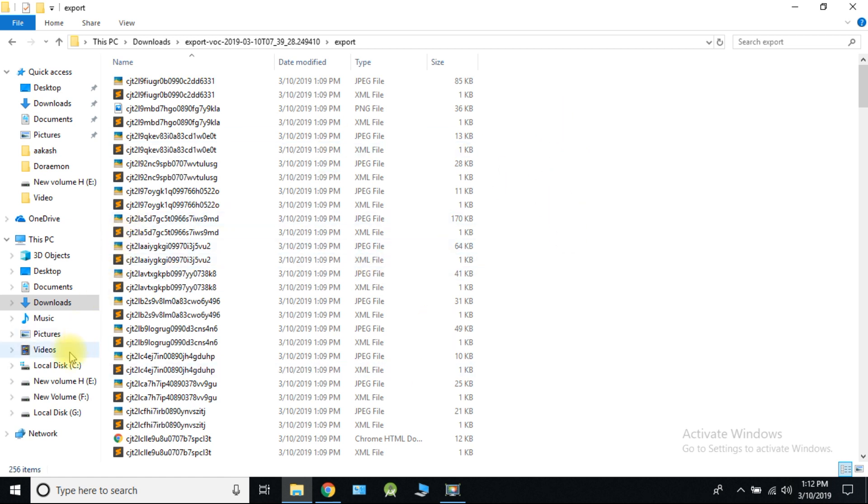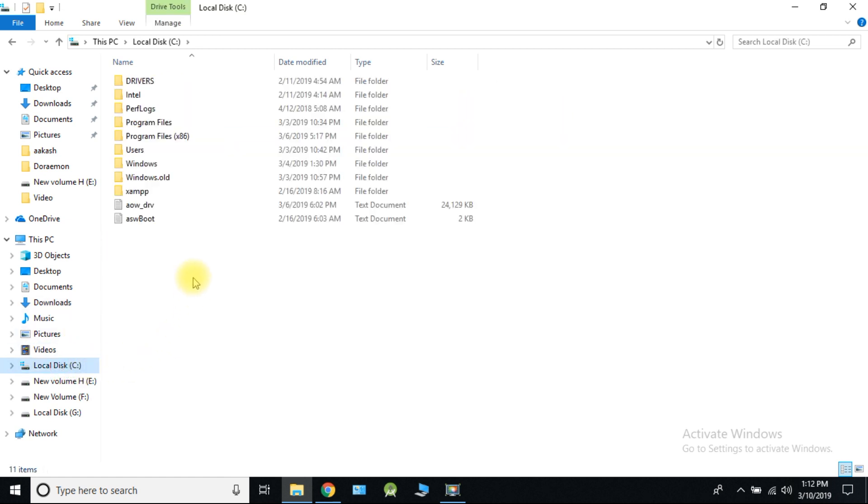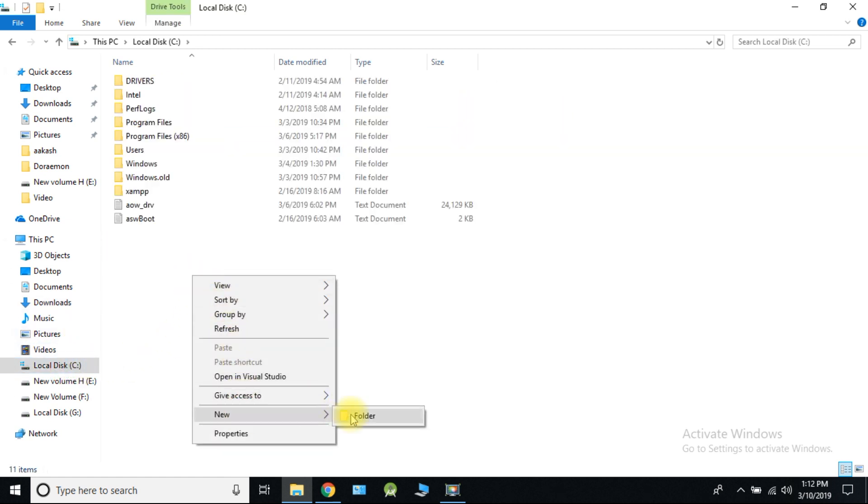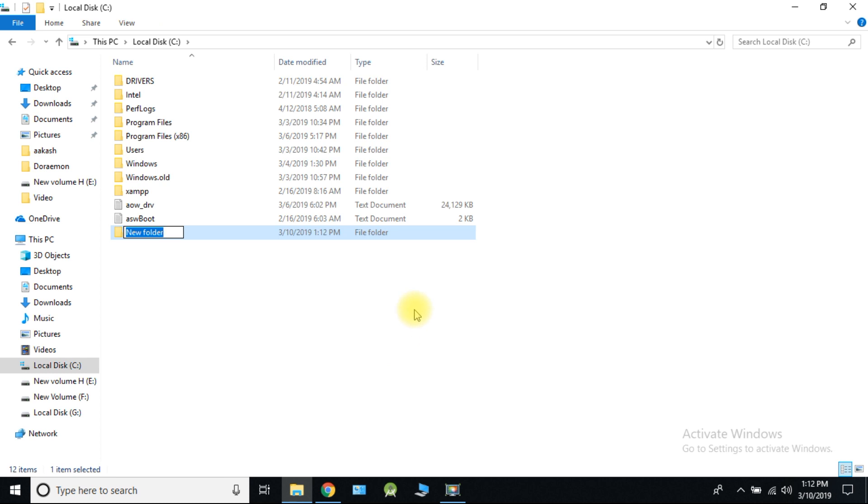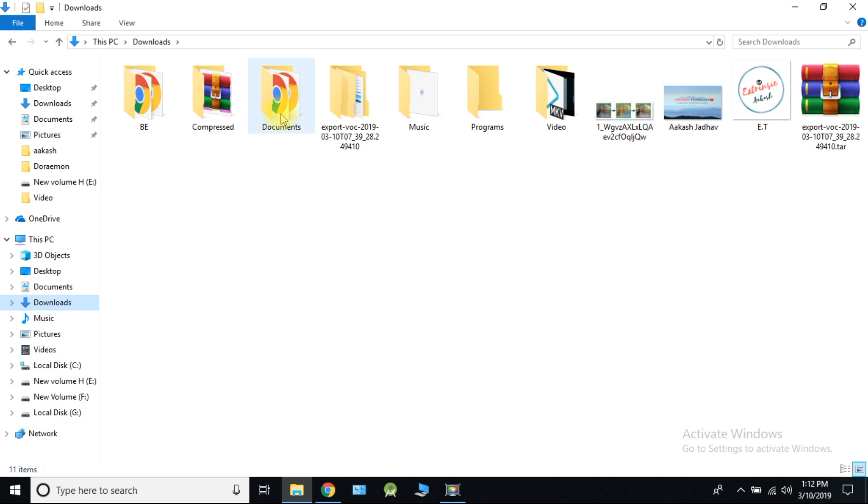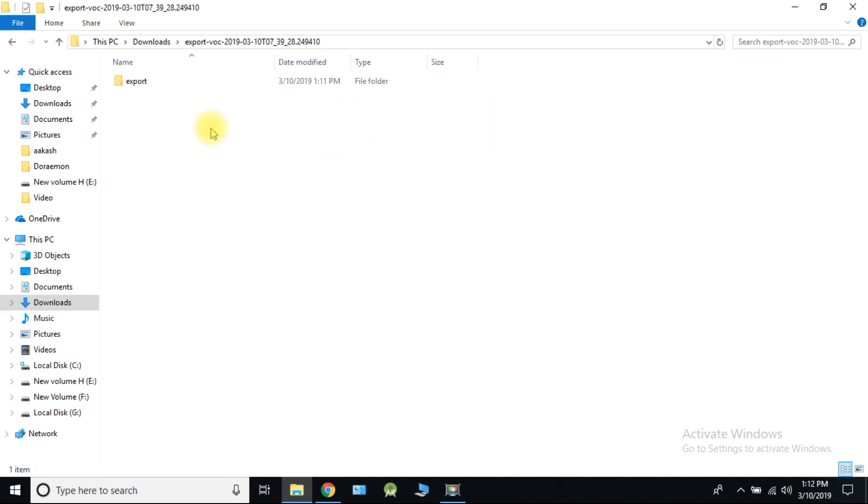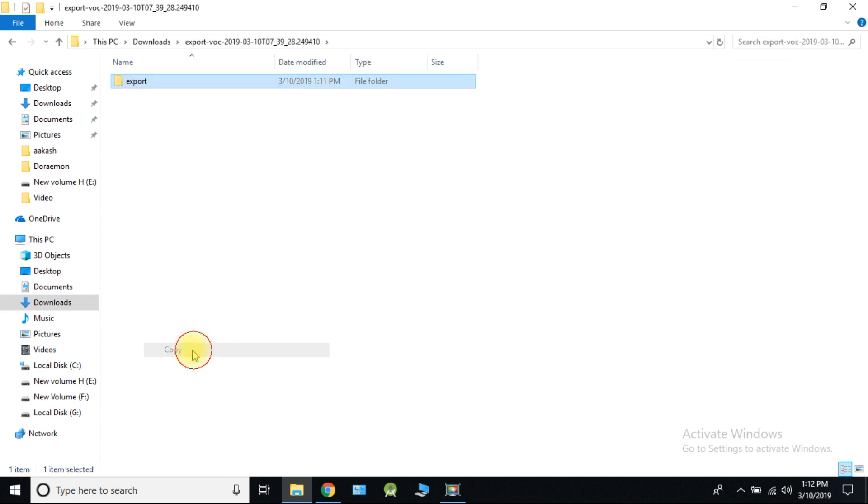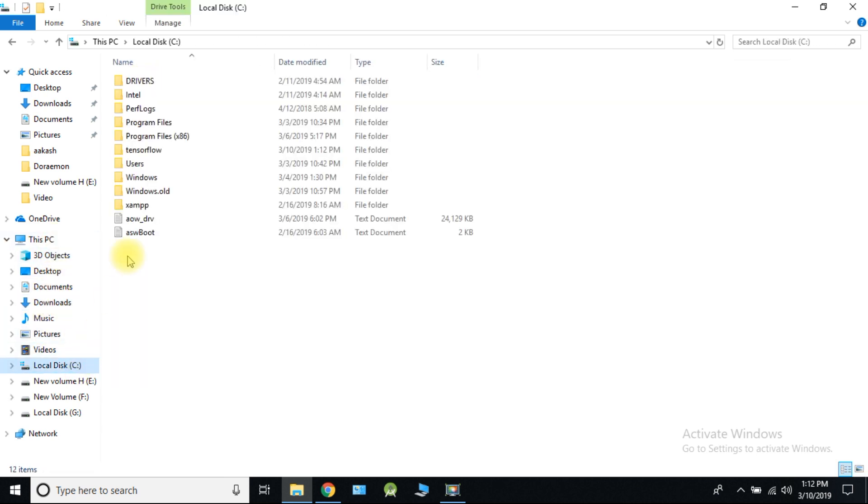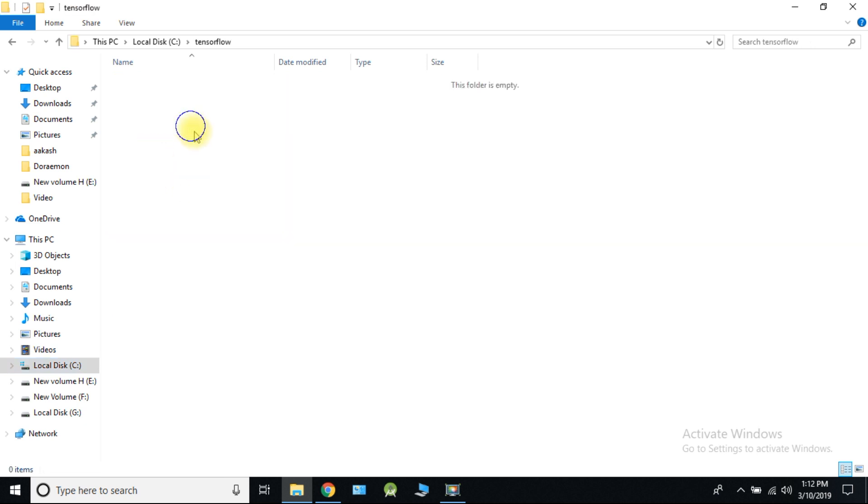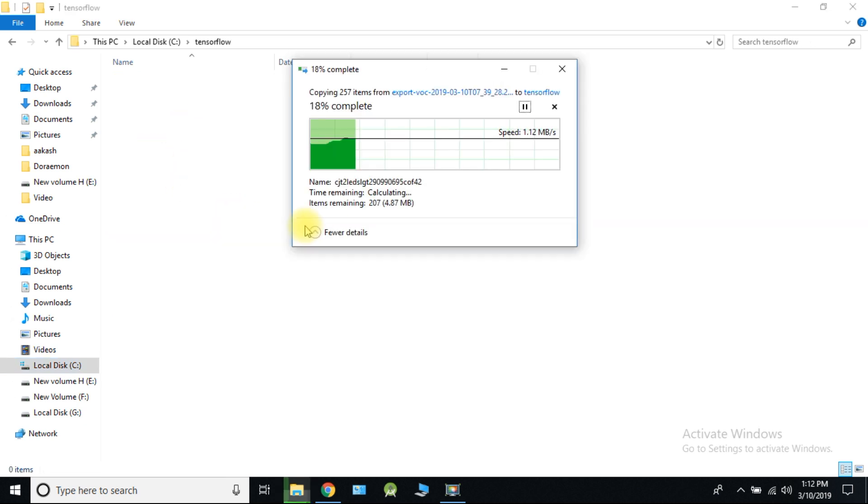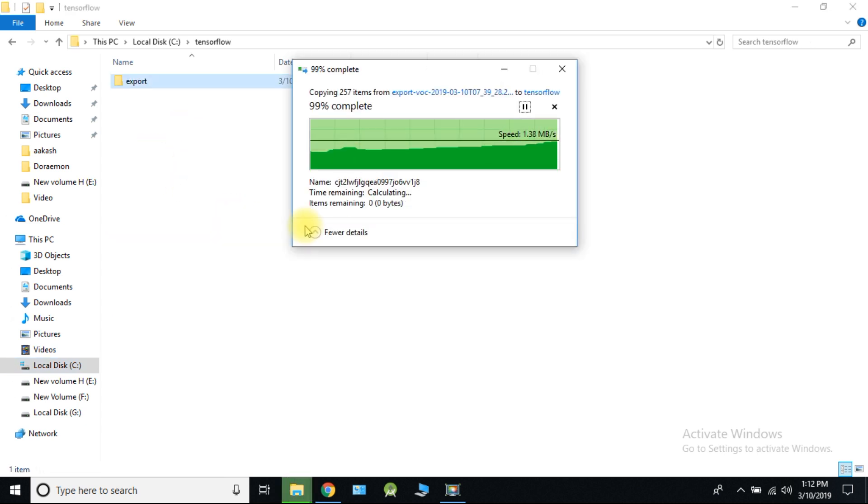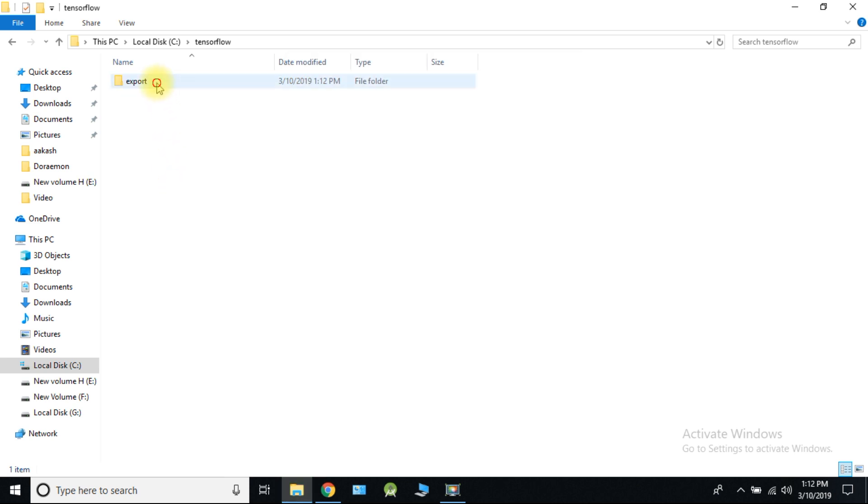Let's move to the another part. Create a folder tensorflow in C directory. Copy export file into this directory and rename it as dataset.